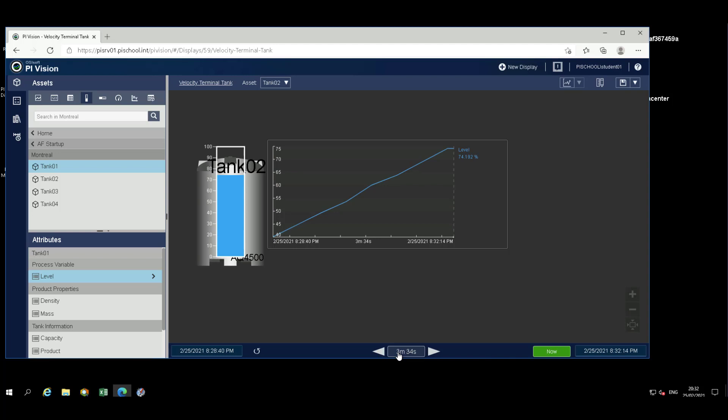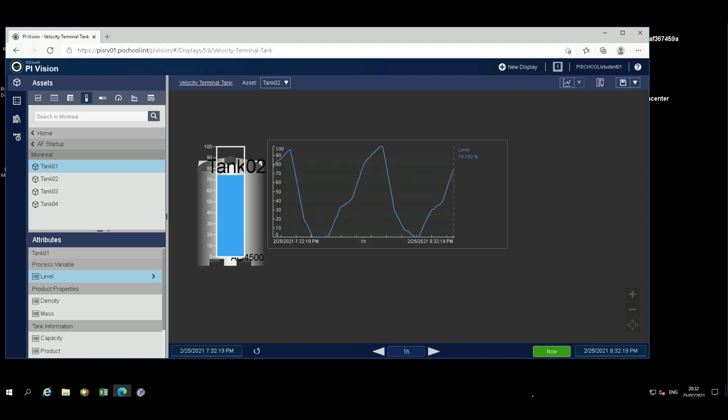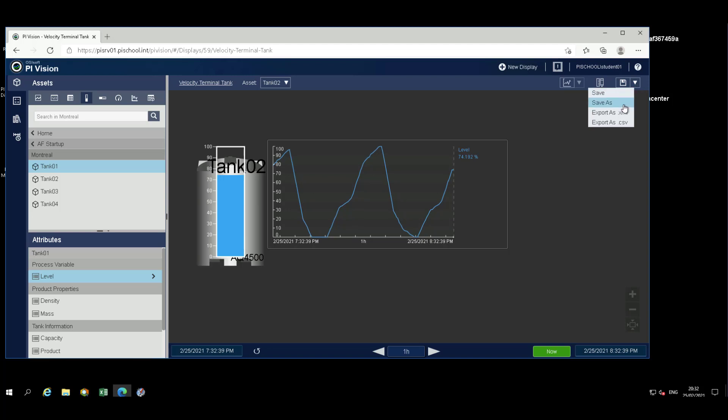To revert to the last hour from now, click on the Now button. Then select the one hour time range from the range selector. Note, after you've made modifications to the display, the display name will have an asterisk at the end of the name to indicate there have been changes. To save your changes, click on the Save icon.